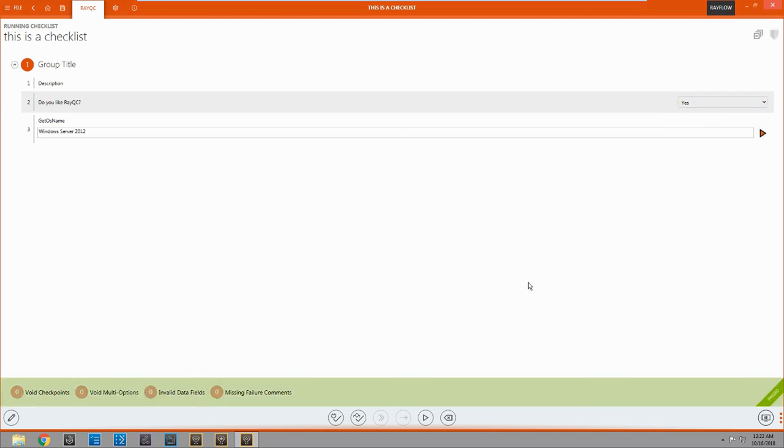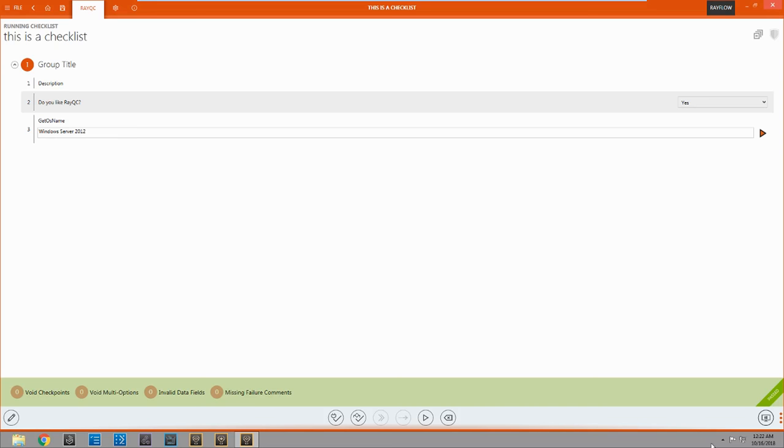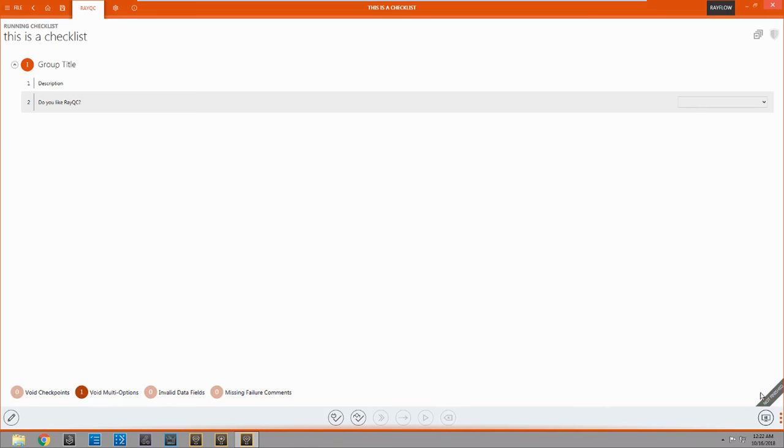And now we can fill that in again. And you can see right when I filled in the third question, that this turned to a past checklist. Because we filled in everything and there's nothing left to complete. So it passed. If not everything is filled in, it says not finished.